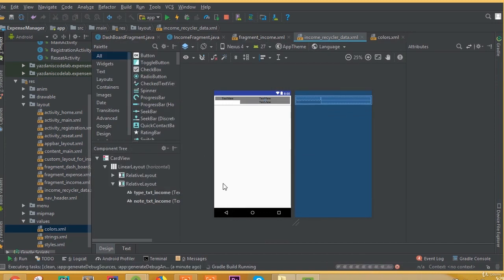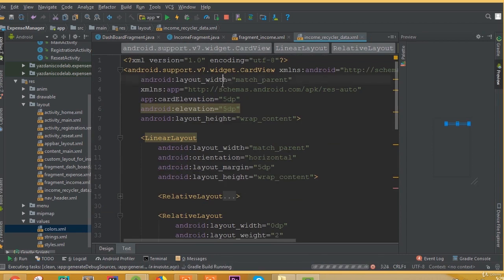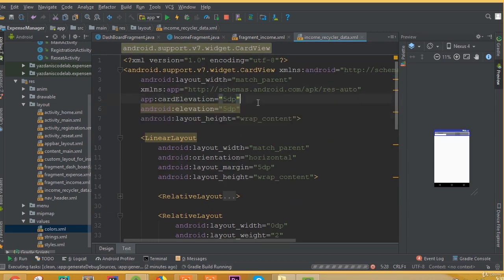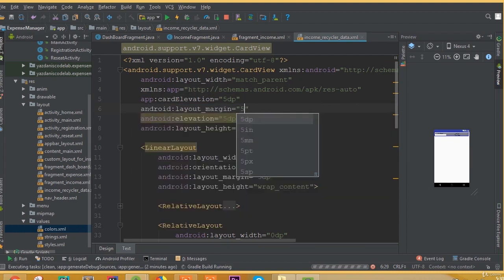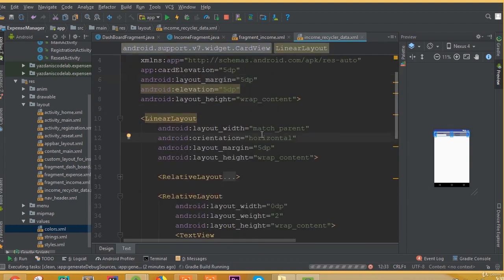If we use LinearLayout with orientation vertical it will set automatically, but for RelativeLayout it will not support automatically. So we need to add layout_below and call our previous TextView ID. Also inside this CardView we need to add layout margin 5dp so we will be able to see a clear card view.